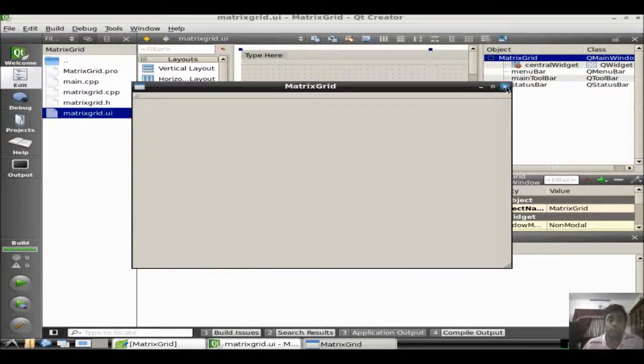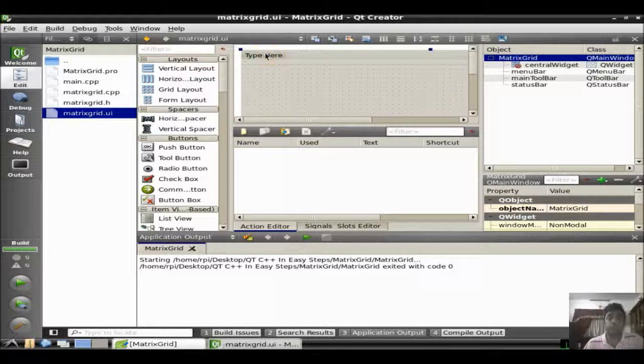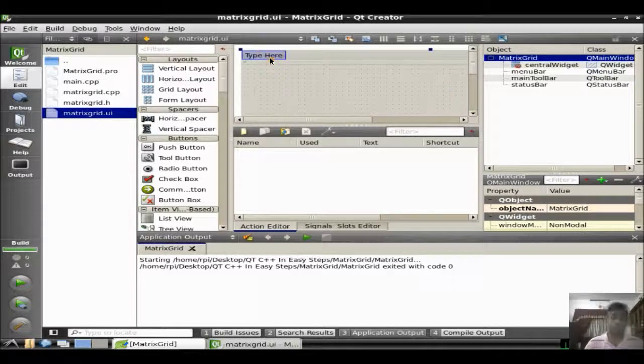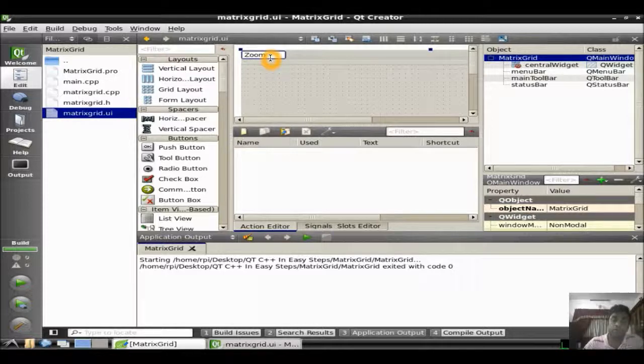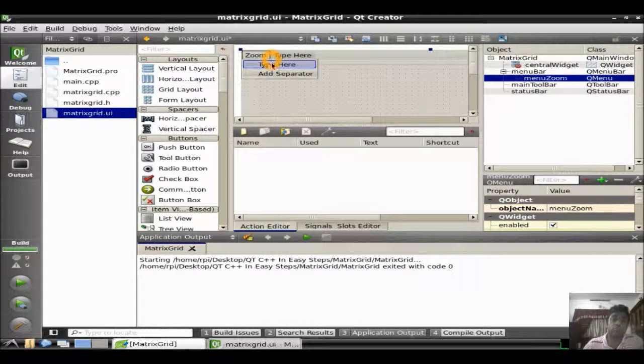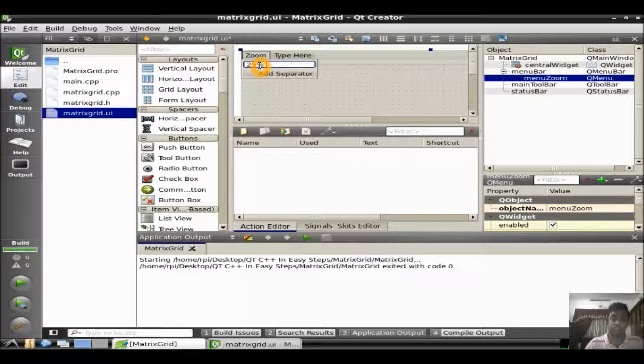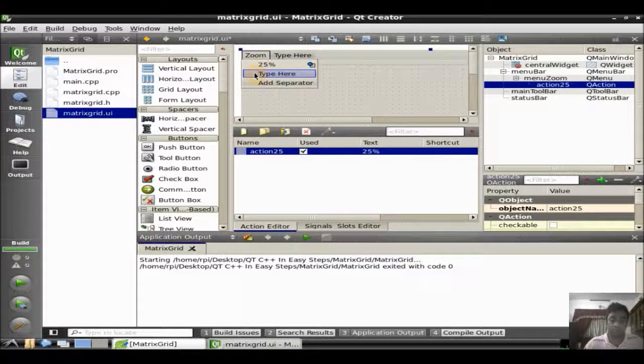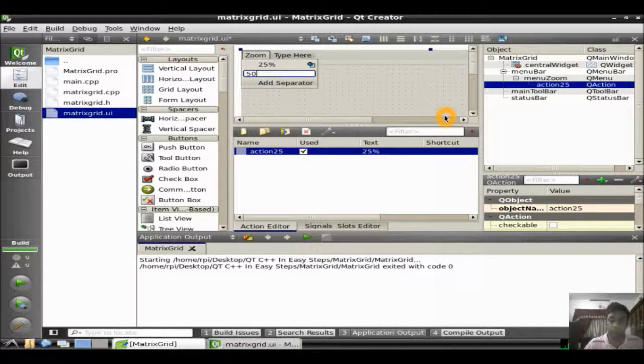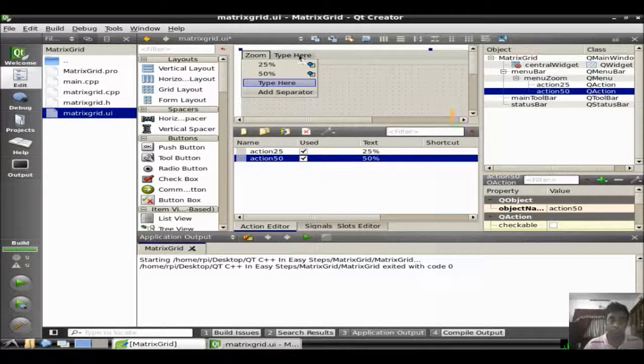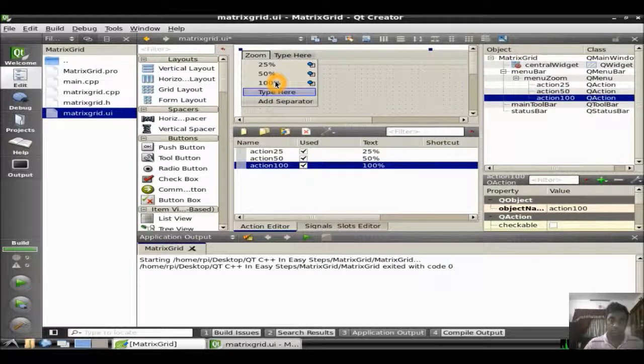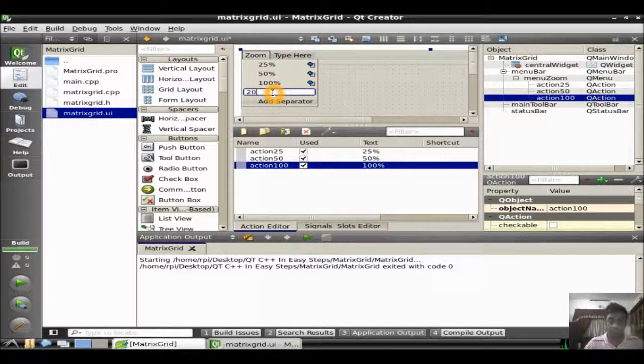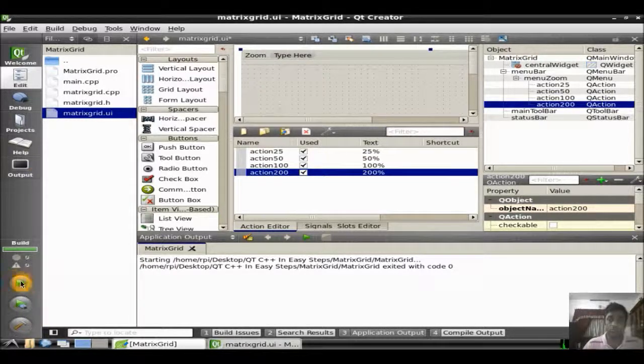So my next aim is to put some menus for this matrix grid application. Since I already told you we need to have some sort of a zoom option. So if you want to incorporate some menu, just type it and press enter. All the sub menus will get automatically displayed. Now I need to have a 25% zoom option, just type it and press enter. 50% zoom option. 100% zoom option. Press enter. 200% zoom option. Just enter. So now just try to run the application.